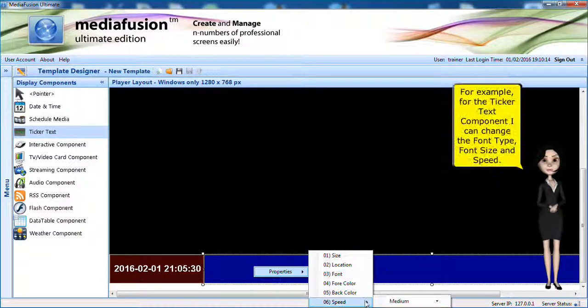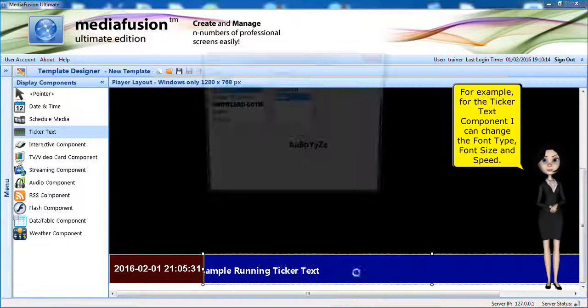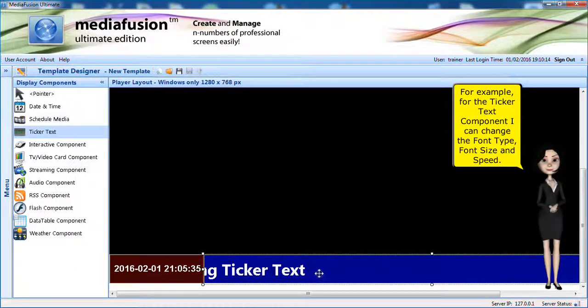For example, for the ticker text component, I can change the font type, font size and speed.